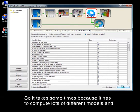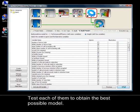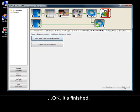It takes some time because it has to compute lots of different models and test each of them to obtain the best possible model. OK. It's finished.